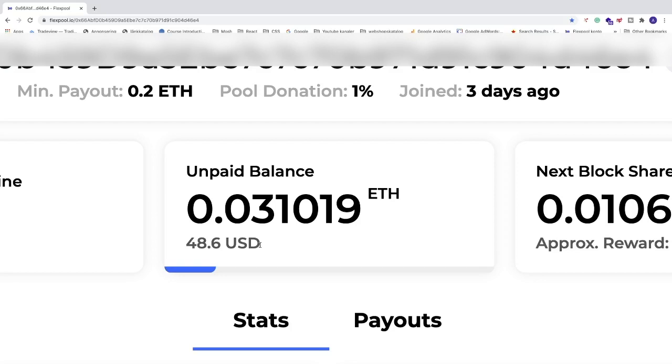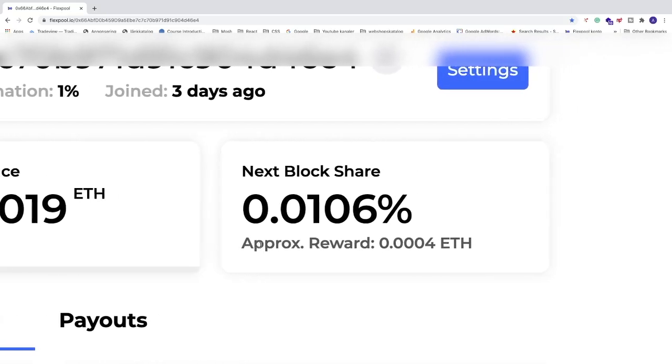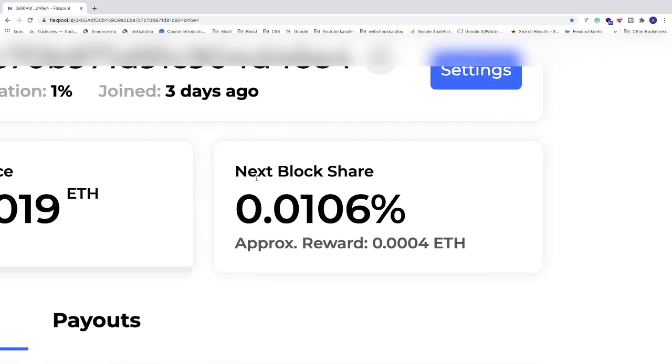Disclaimer: these are my results only, you may experience different results. You may earn more or less, so keep in mind that this is my own results. We can also see next block share, how much I will get for the next block that we solve.